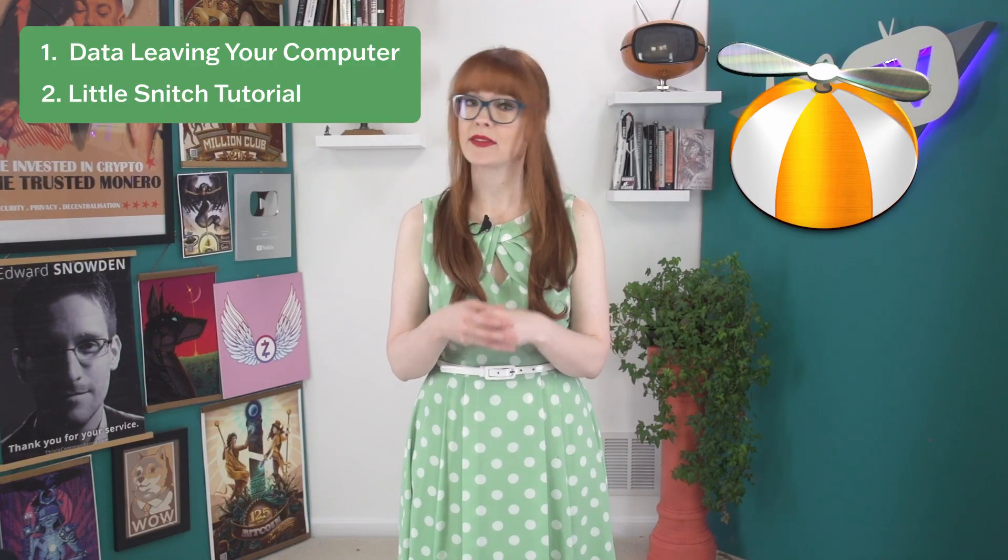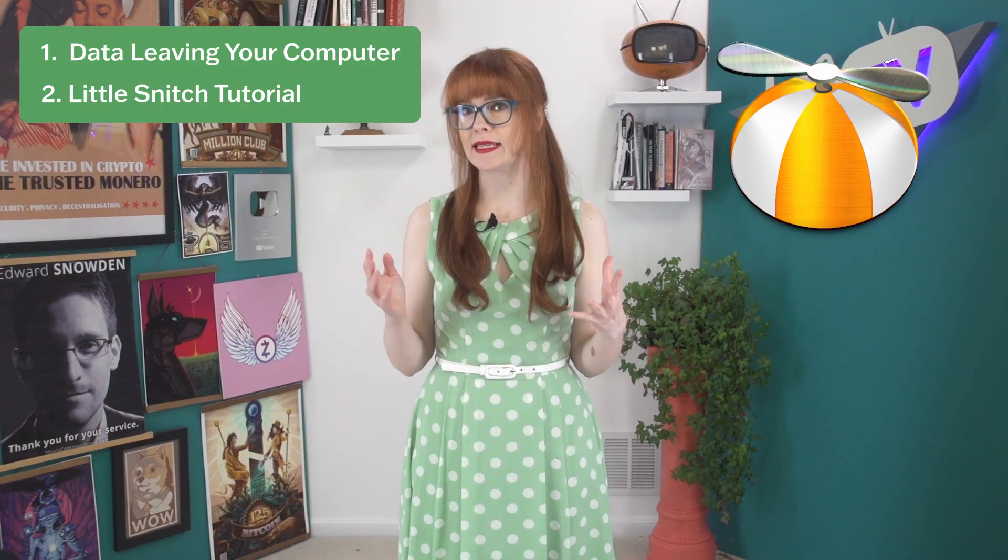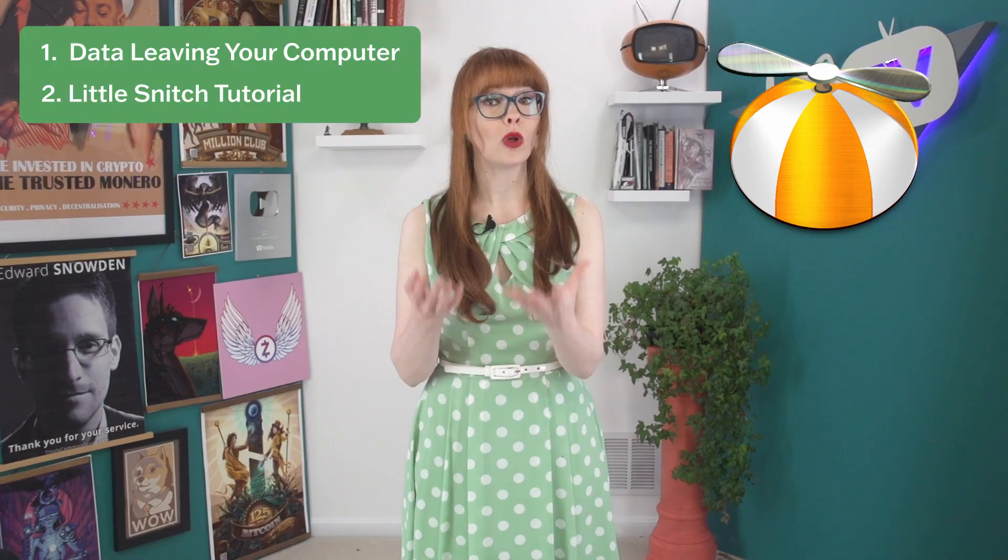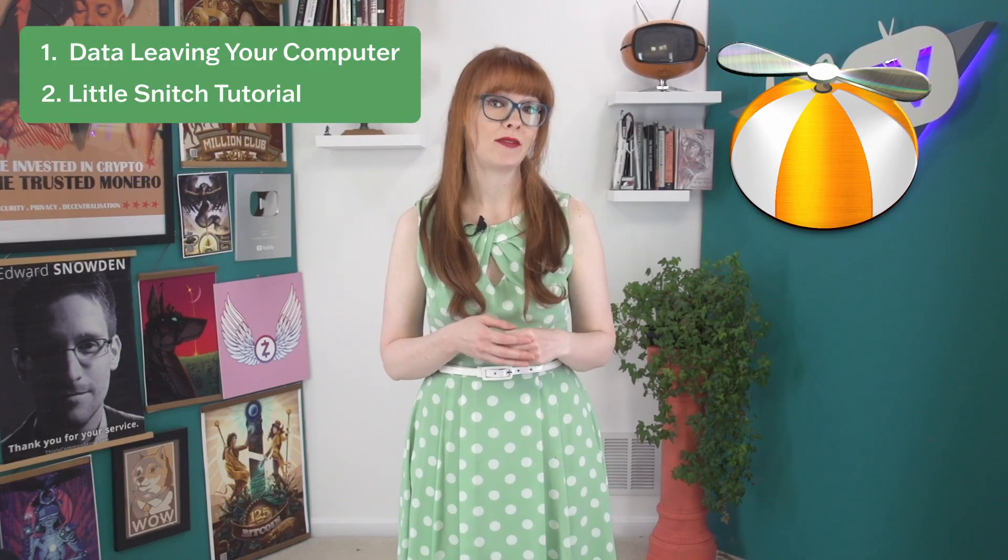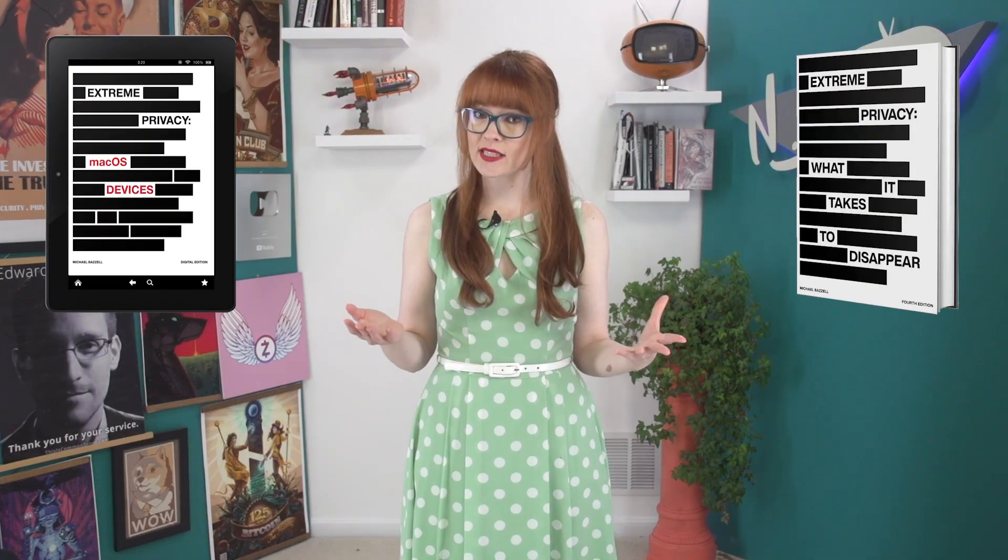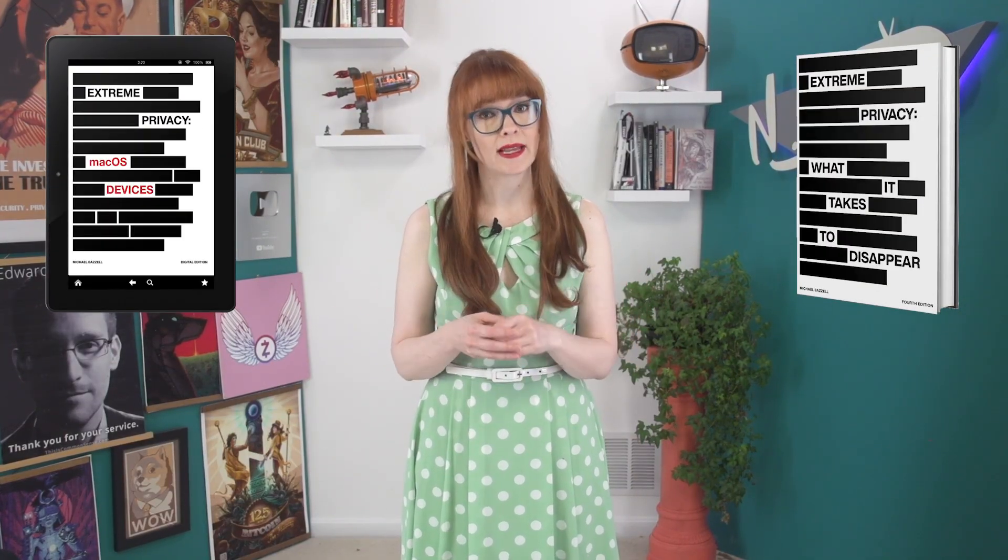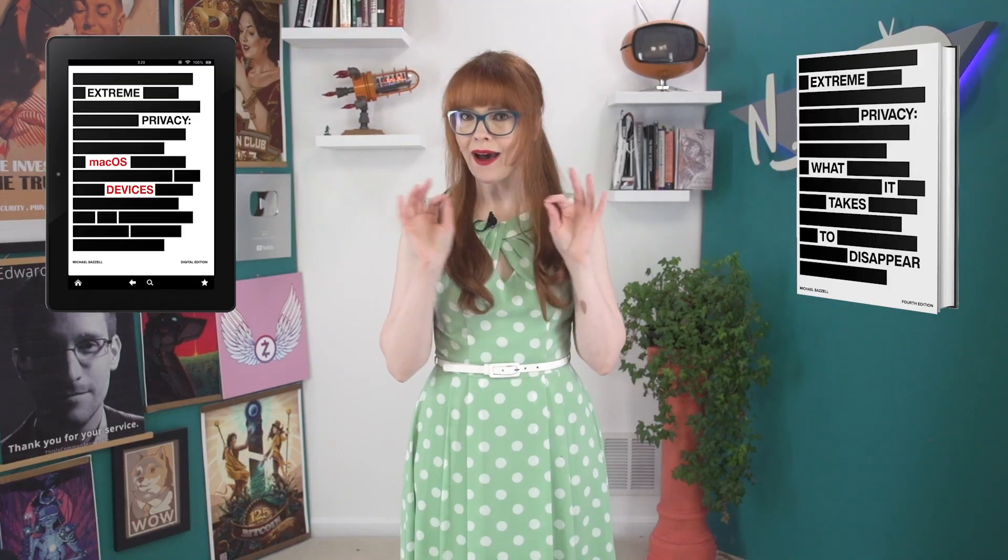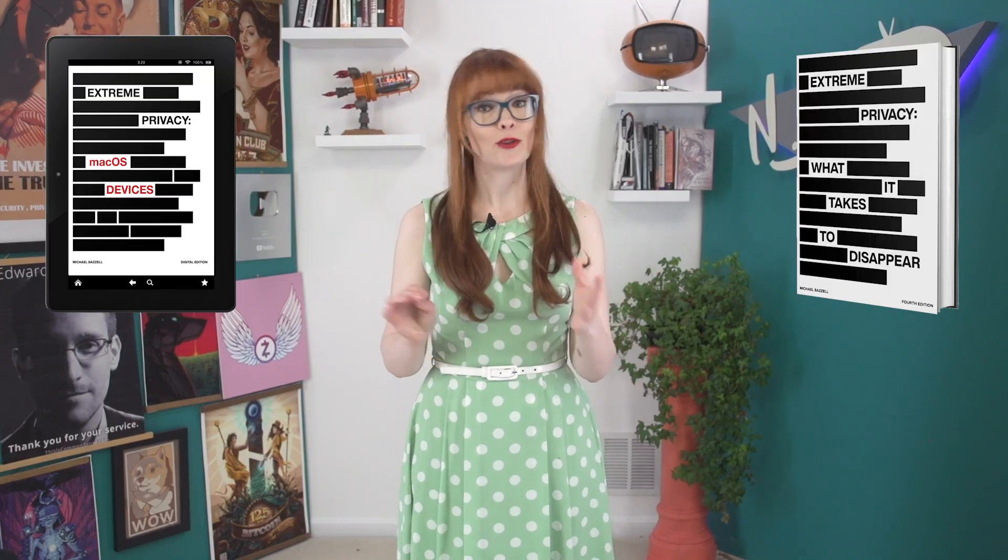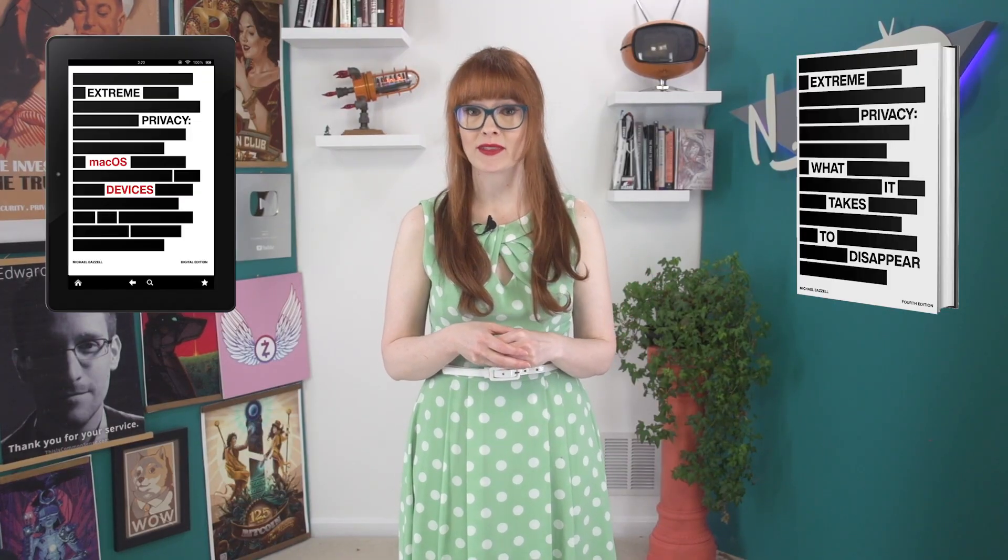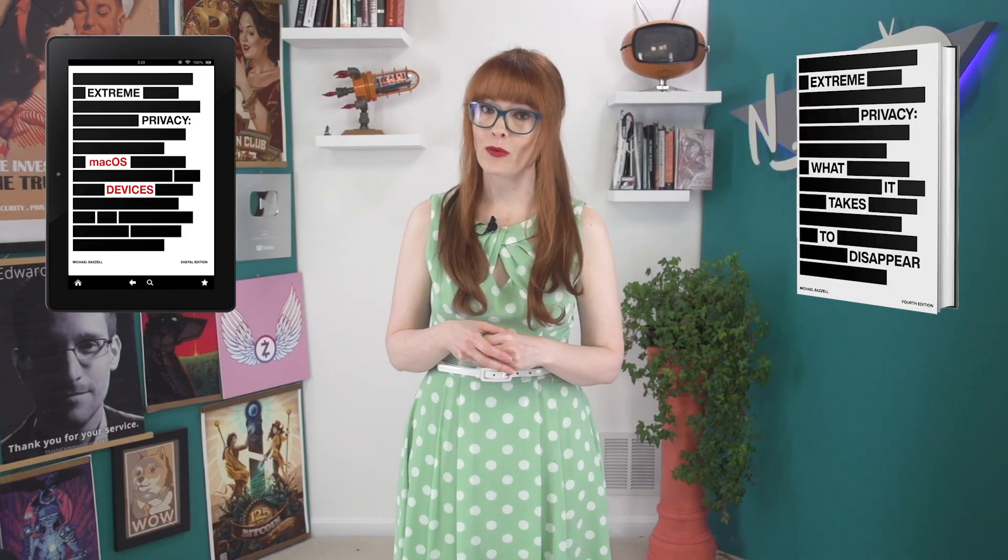In this video, we're going to explore what kind of data is silently transmitted from your computer through things like telemetry, and then show you how to use Little Snitch to get visibility into these connections and regain control over the data leaving your computer. Our suggestions come from privacy expert Michael Basil, and we highly recommend that you check out his books on extreme privacy to learn more.